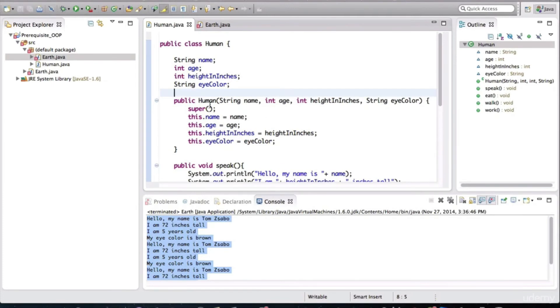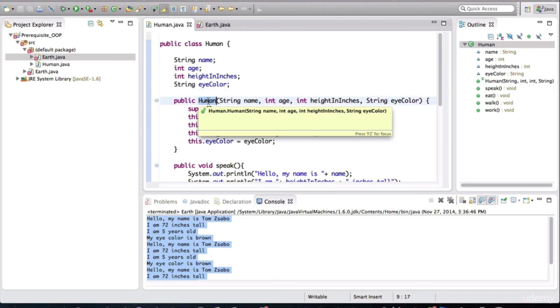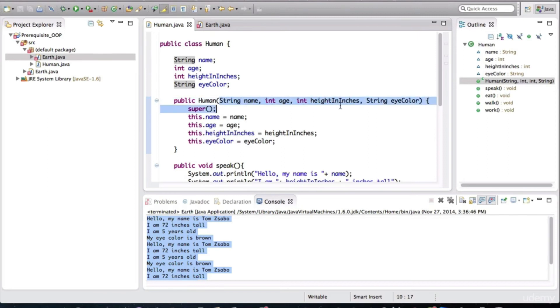And now we have made this constructor more dynamic. We're not hard coding those values in here. We're actually expecting the caller of this human constructor method to pass in values that will be then assigned to that object's fields.